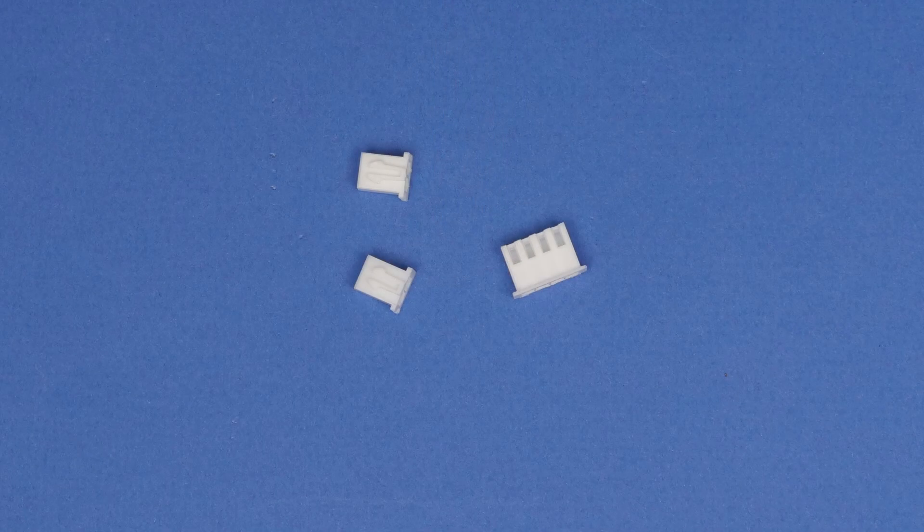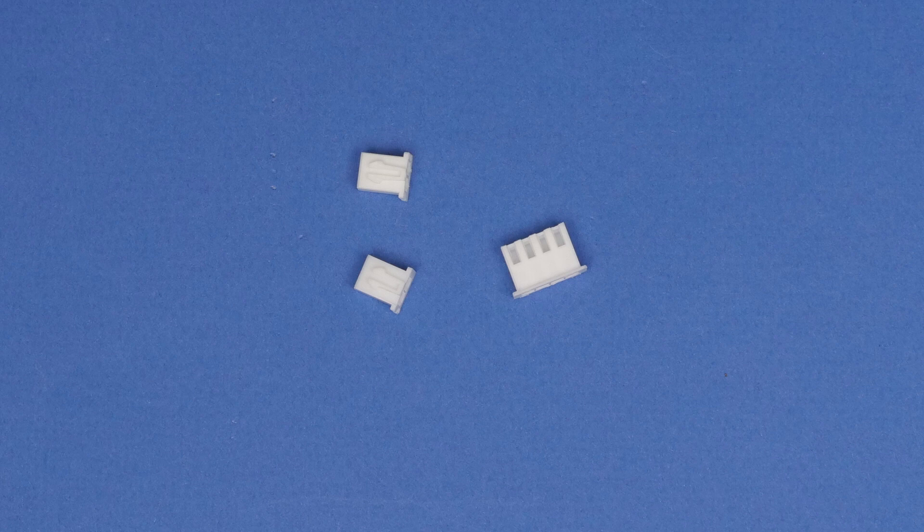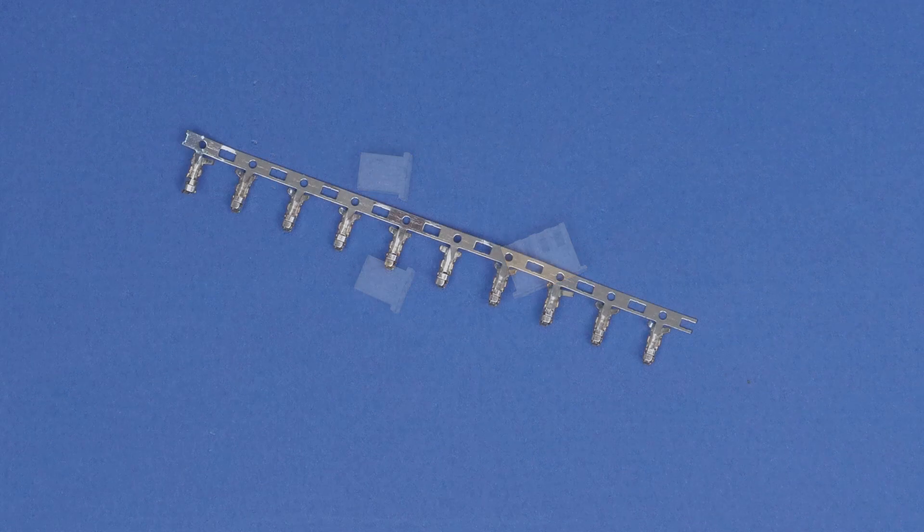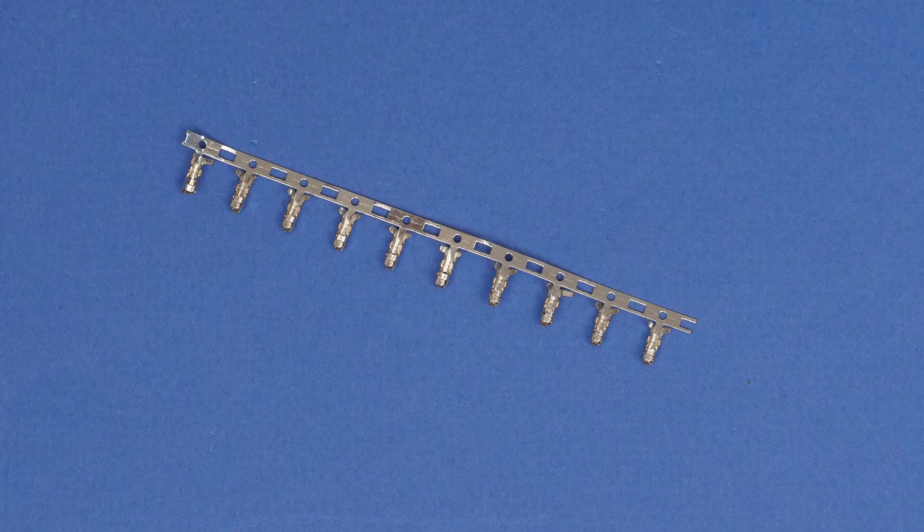You also get some JST-XH 2 and 4 pin plugs for the headers on the board that need those and a few JST terminals with enough to have a couple of spares.